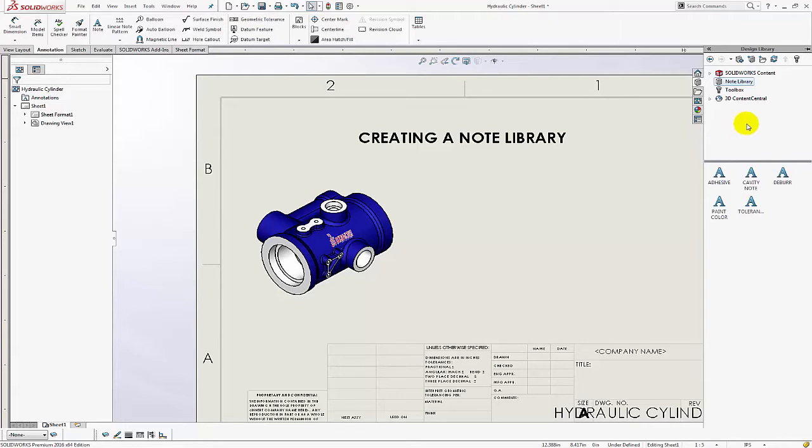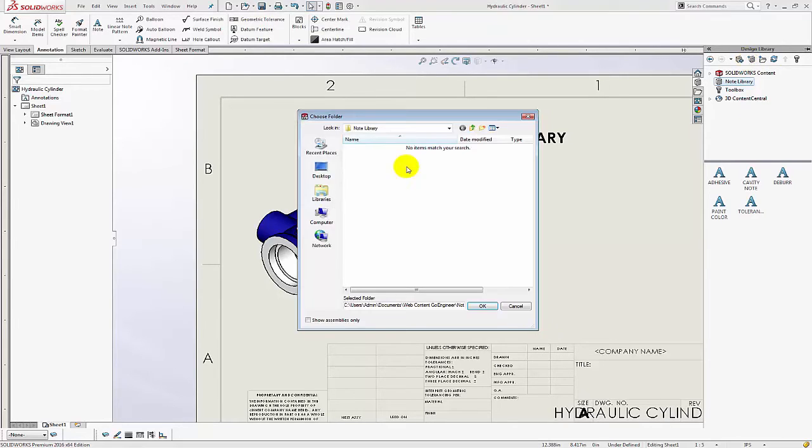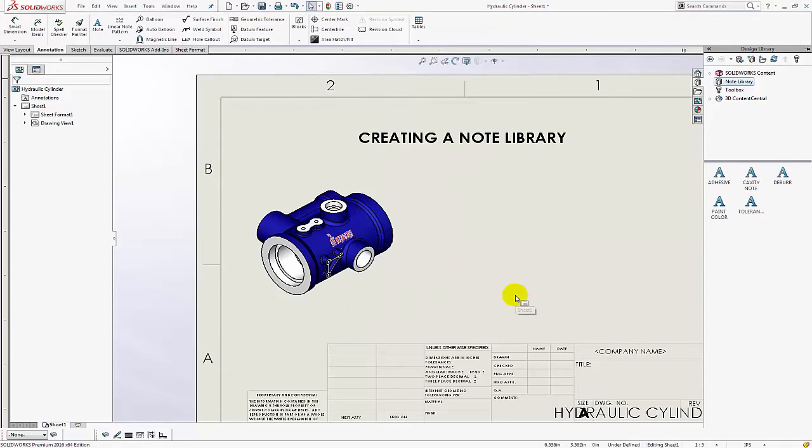So you can go up to this button right here it says add file location and go ahead and select a network location or just something on your hard drive depending on your application.